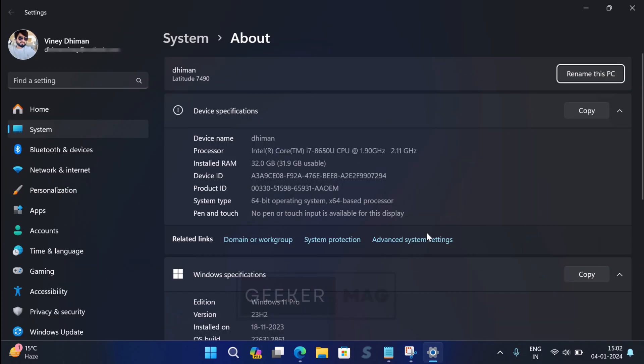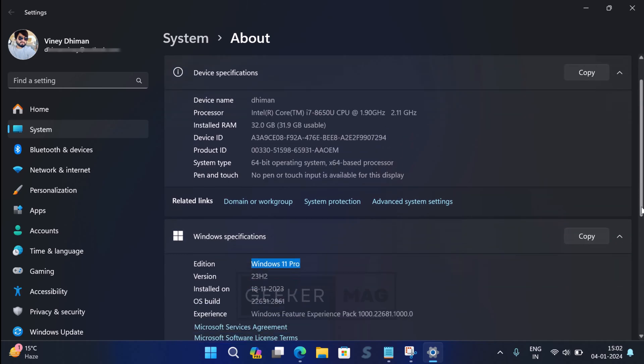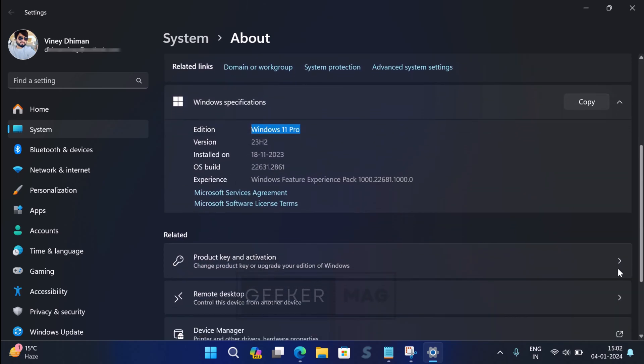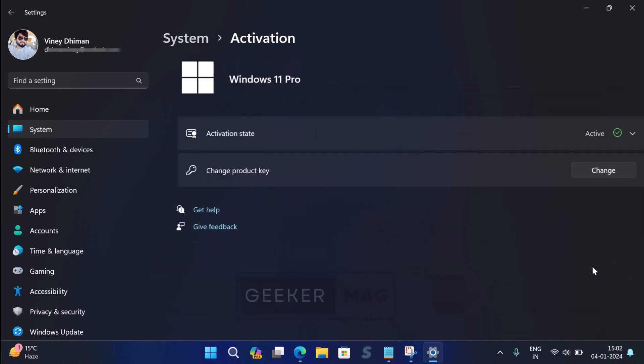Now you can see that my edition changed to Windows 11 Pro, as my PC was running S mode with Pro license.